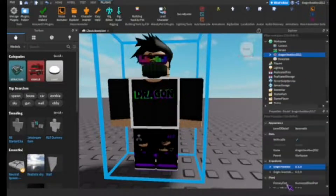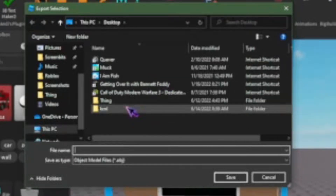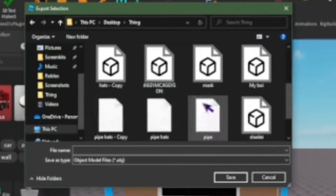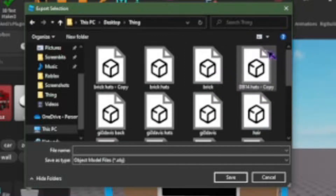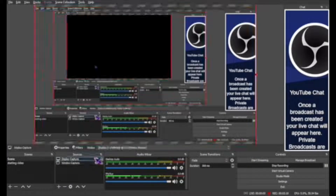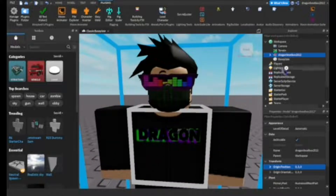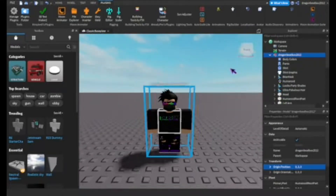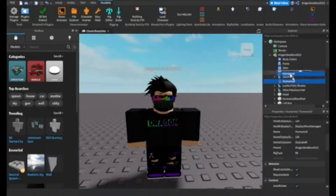Now you're gonna right-click your character, press Export Selection, and you can save it inside a folder — mine is called 'thing' as you can see. I have a bunch of stuff I already saved, and you can name it whatever you want.